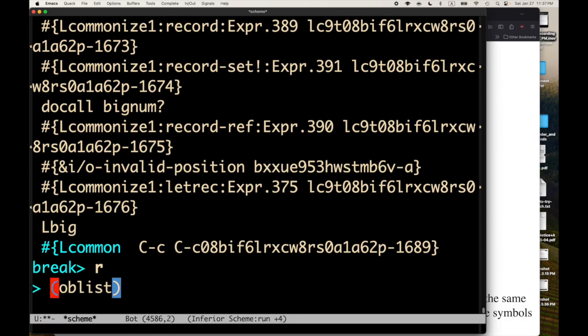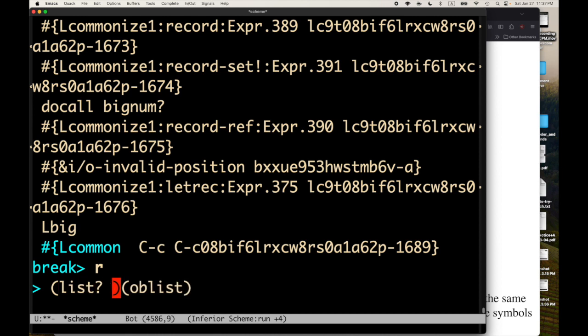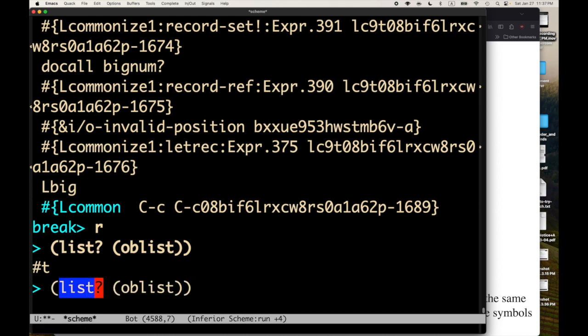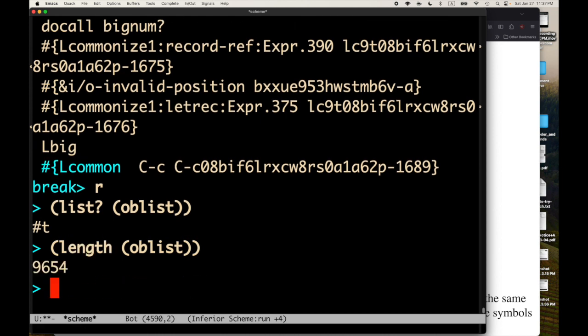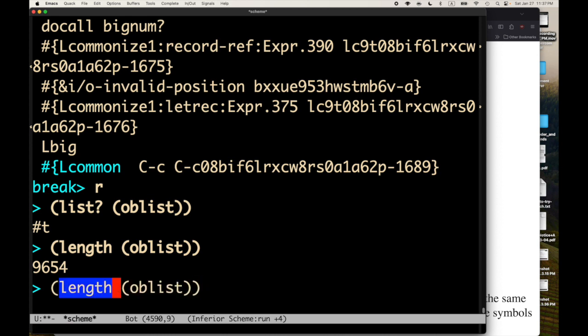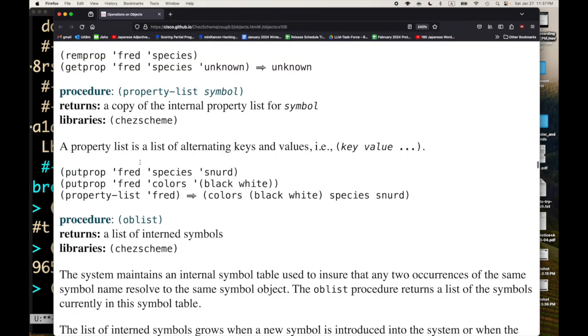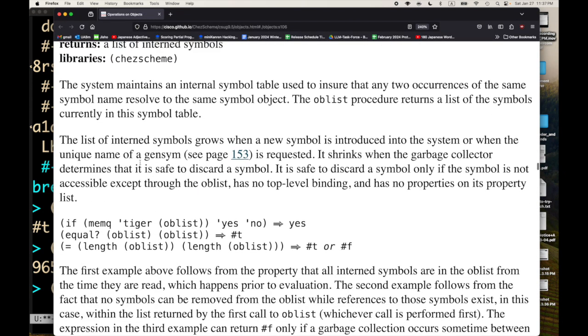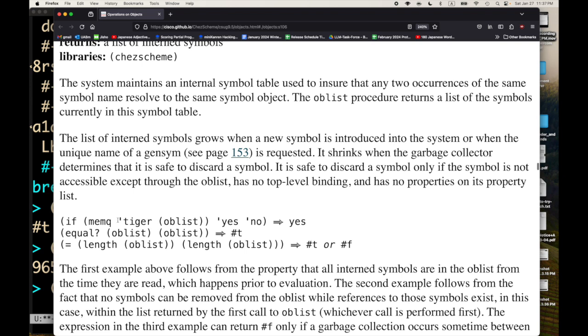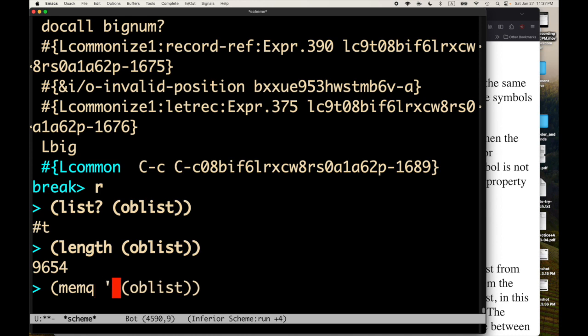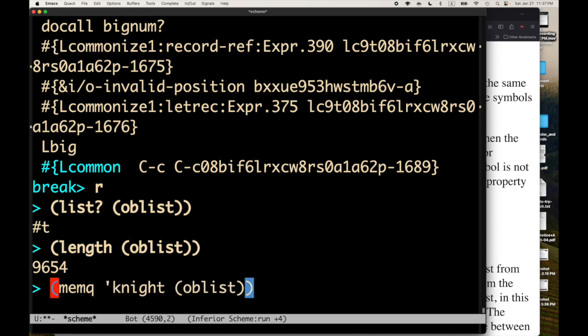And you can see that there are quite a few symbols at this point. And the system keeps going on. And apparently, this is a list. Let's make sure. It really is a list. Since it's a list, we can ask, what's the length? Great. And we can do something like, what's the function here? Memq. If memq. So, if memq, say knight, is in the list. So, if that's true, if the symbol knight is in our oblist, then return yes. Otherwise, return no.